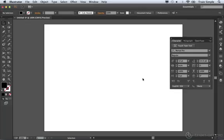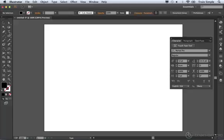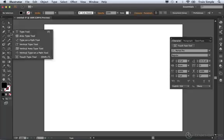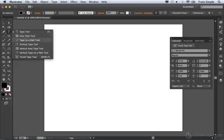We've just about looked at all the different type tools inside of Illustrator, but I do want to point out one thing. If we come over to the type tool in the tools panel, we looked at the type tool, the area type tool, and the type on a path tool. We also looked at the touch type tool, but we didn't talk about the vertical versions of these tools, and that's all they are.